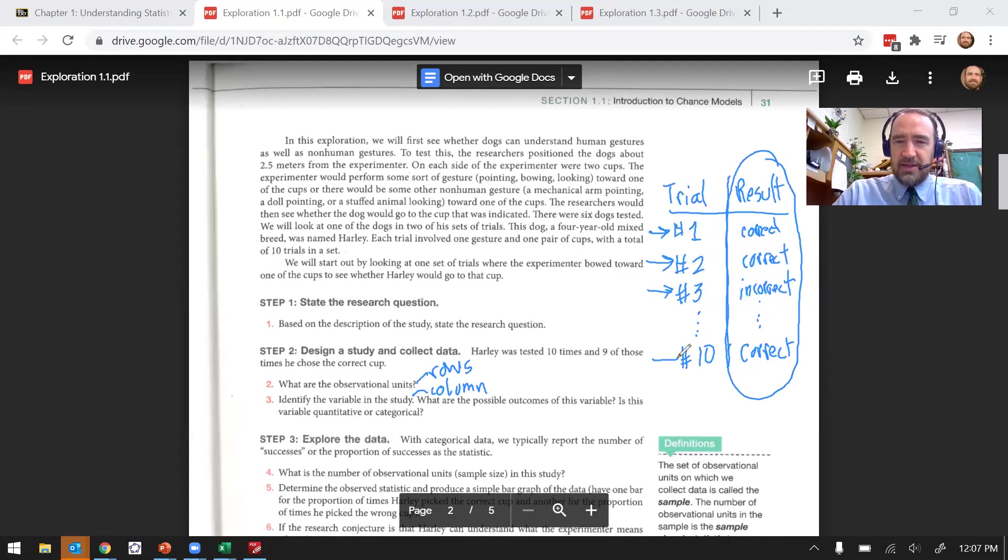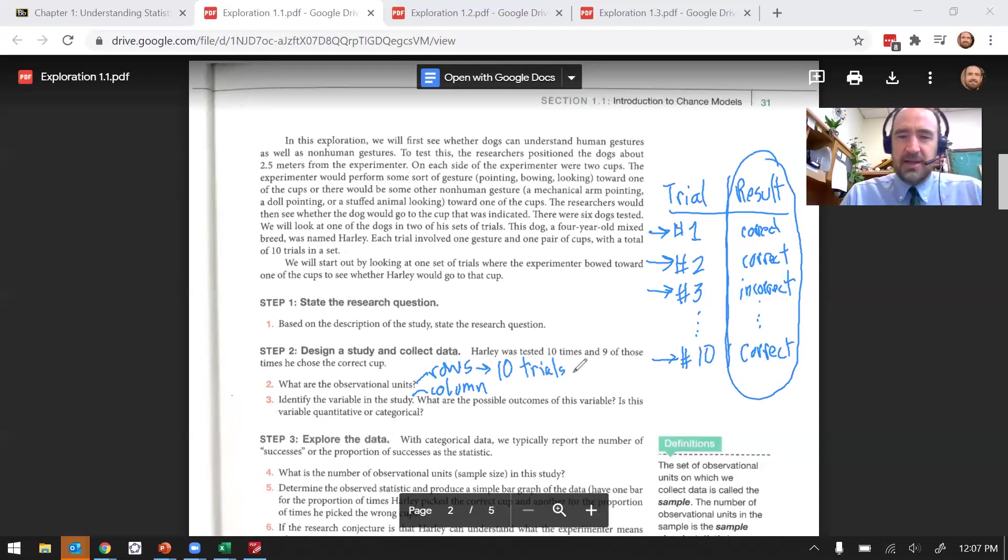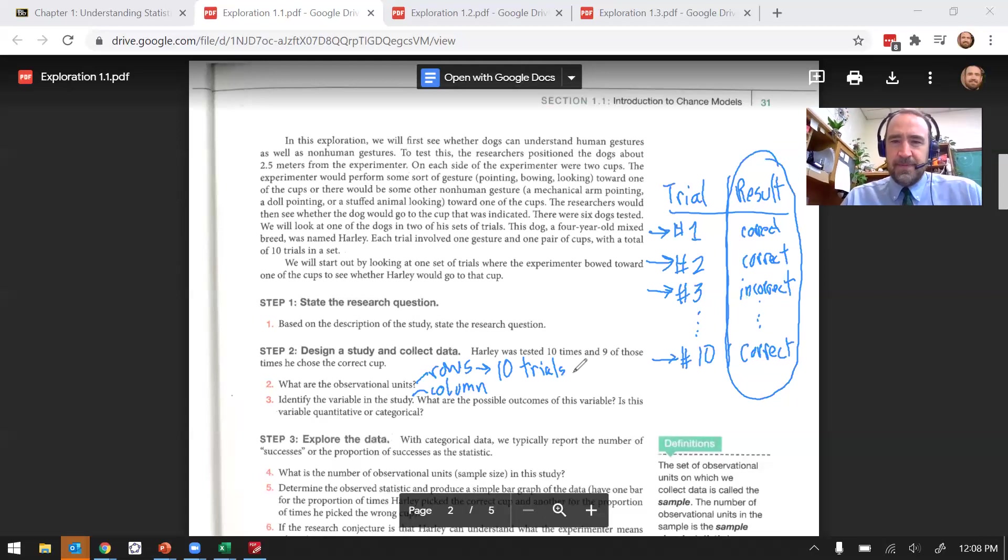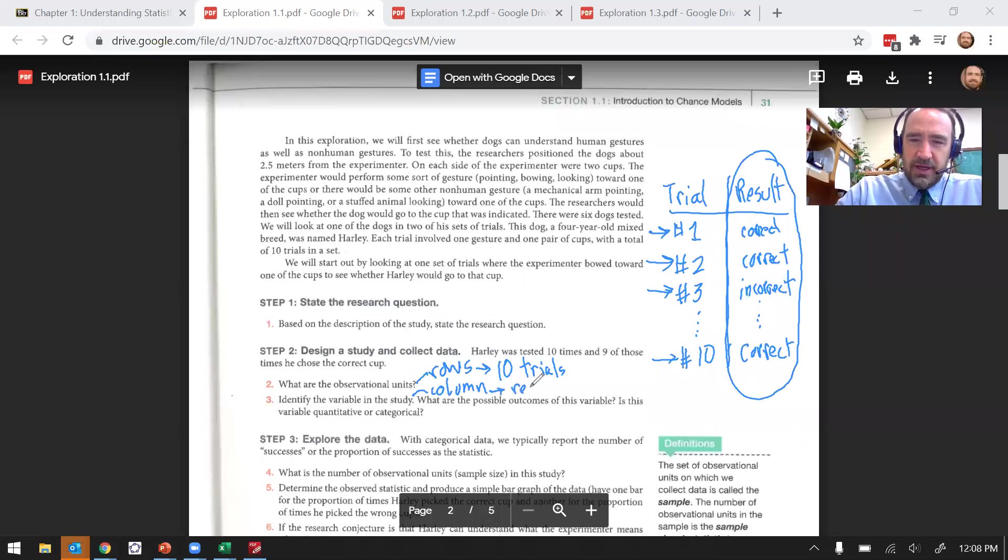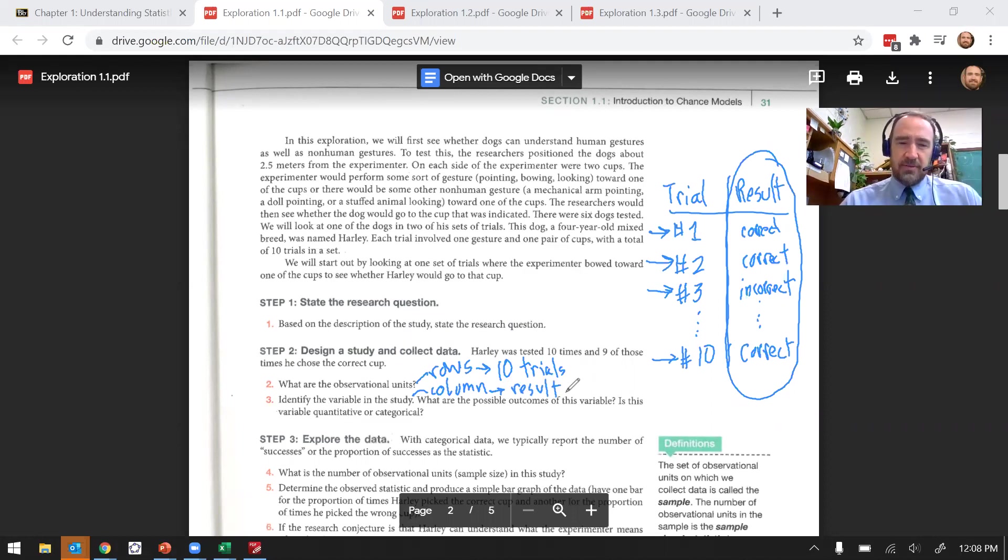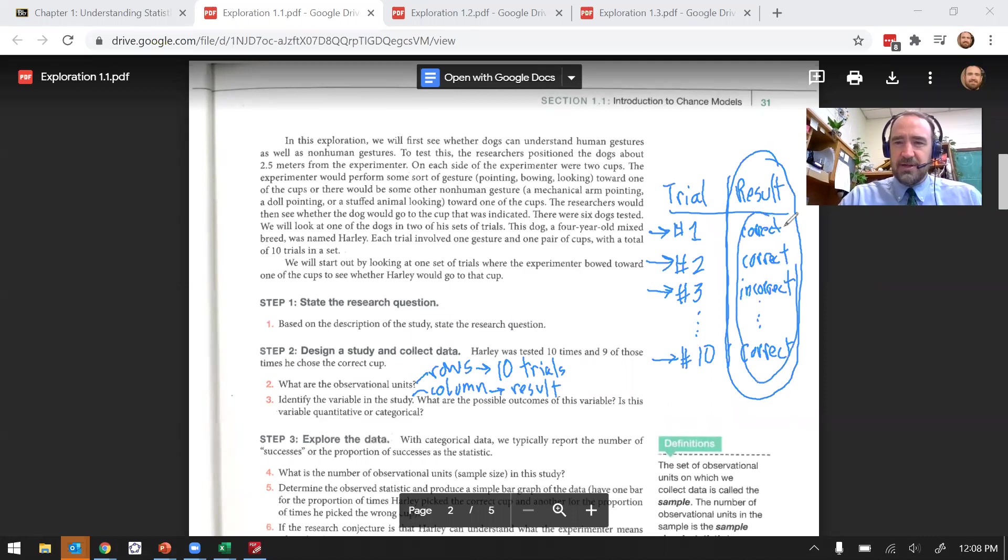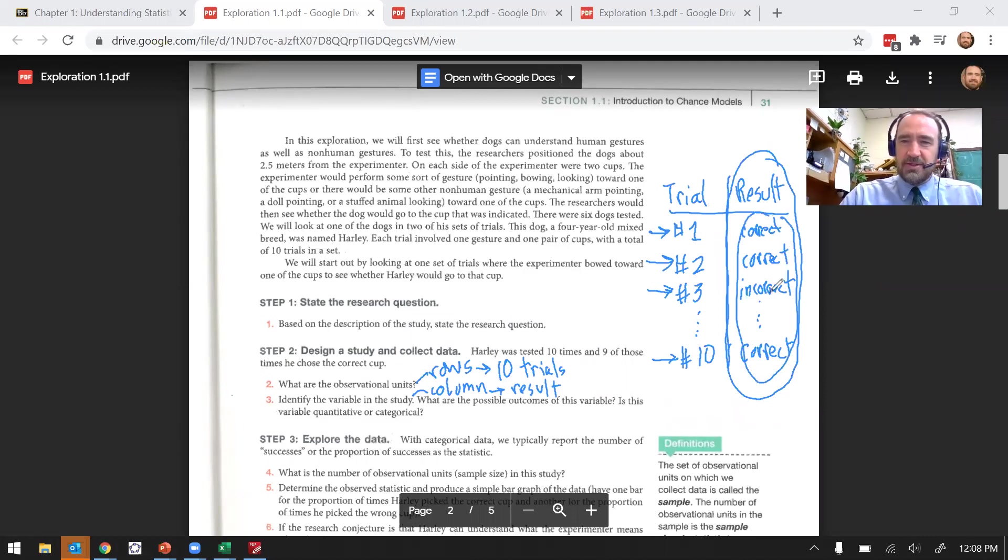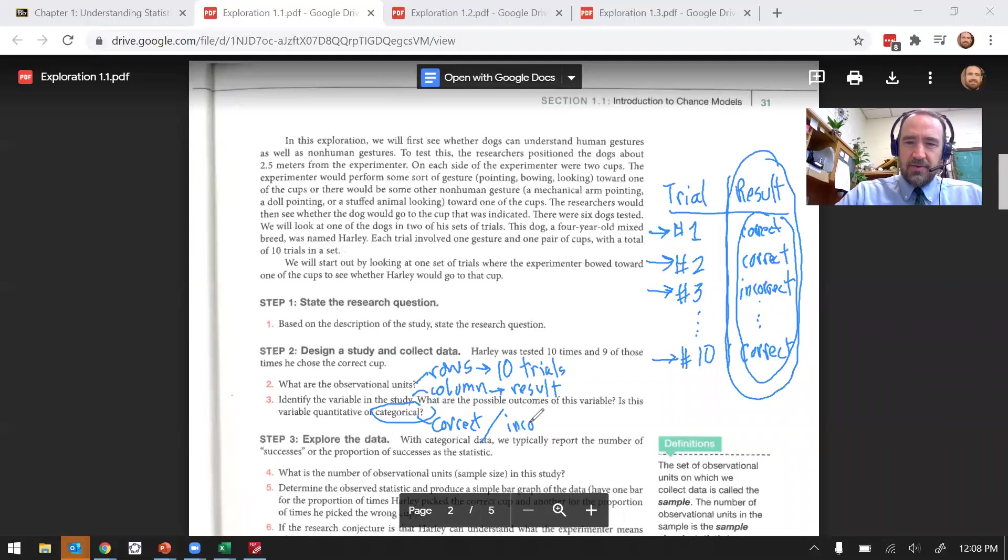The observational units are the rows, each of the trials. So we had 10 pieces of data, 10 observational units, 10 trials. And then the column, the variable here would be the result. You could either call it result or you could call it correct or incorrect. And the kind of outcomes we have are either correct or incorrect. Those are categories, not numbers. Since we have categories listed here, either correct or incorrect, it must be categorical.